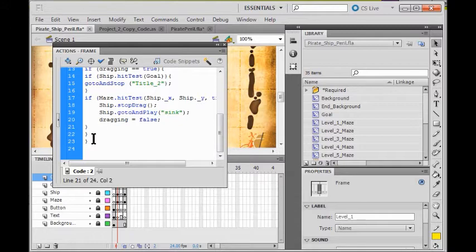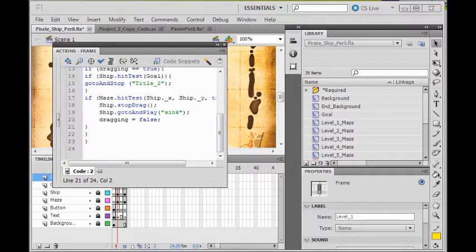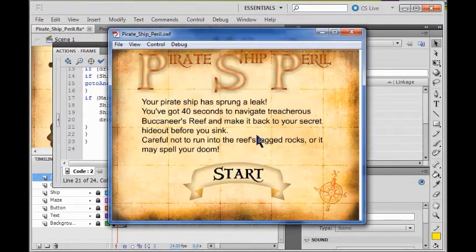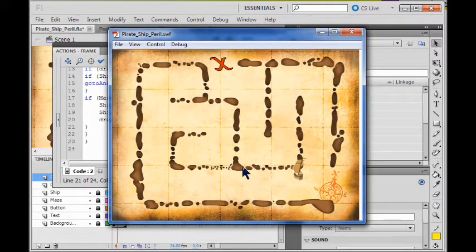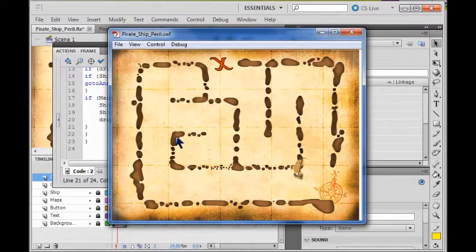If it didn't work, go back and make sure you got everything you're supposed to. So now I'm going to run the code. Click start. Run my ship into the rocks. Did it sink? Yes. If it didn't, make sure you put the code in right, and make sure that you named your maze instance "maze". Remember, you have to click actually on a physical part of the maze to make the name stick.